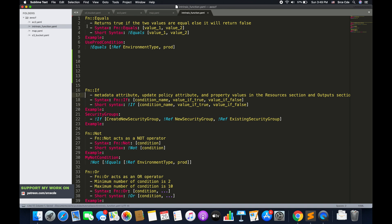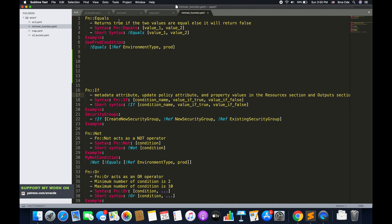Now we have Fn::Equals. Equals simply compares if two values are equal — it returns true if the two values are equal, otherwise false. The syntax is Fn::Equals followed by square brackets containing value one and value two, with a short syntax using exclamation Equals. For example, UseProdCondition evaluates to true if the value for the EnvironmentType parameter equals prod.